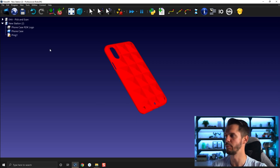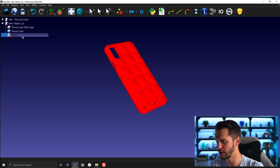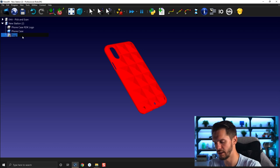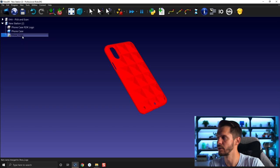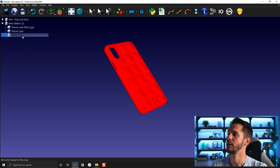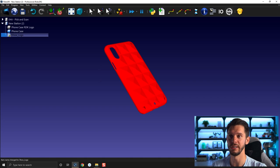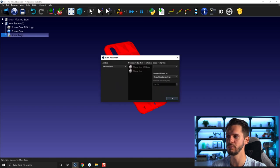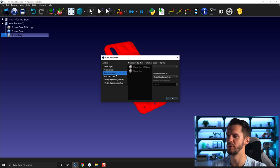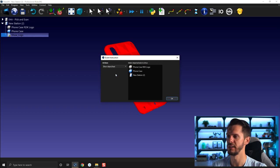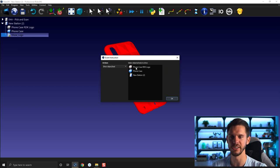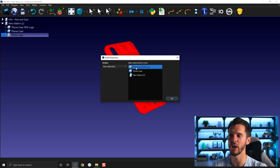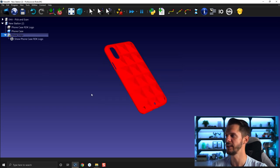We need to create a program here and we will call that, I don't know, in this case show logo. So the first step of show logo will be to add a simulation event instruction. And here under action we will select Show Object, and we will get here a list of all the objects available in our station and we can select which object we want to show. So in this case we will show phone case RDK logo. Perfect.